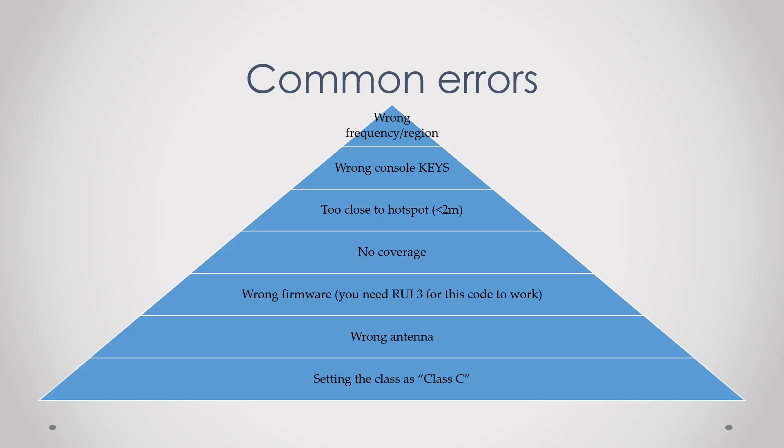Second is wrong console keys. Sometimes people swap app key and DevEUI or whatever, so please make sure that you have the correct keys copied and that you haven't made a mistake.